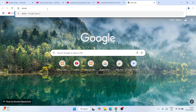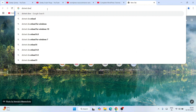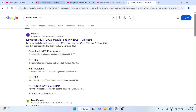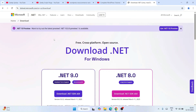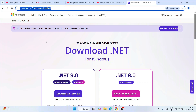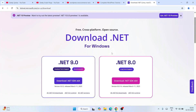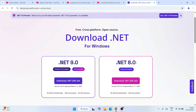Search for 'dotnet download' and hit Enter. That will show you dotnet.microsoft.com — go to their official site. I'll provide this link in the description. Once you're there, you'll see that the latest version of .NET is version 9.0, and the previous version is .NET version 8.0. .NET version 8.0 is a long-term support release, while .NET version 9 has only standard term support.